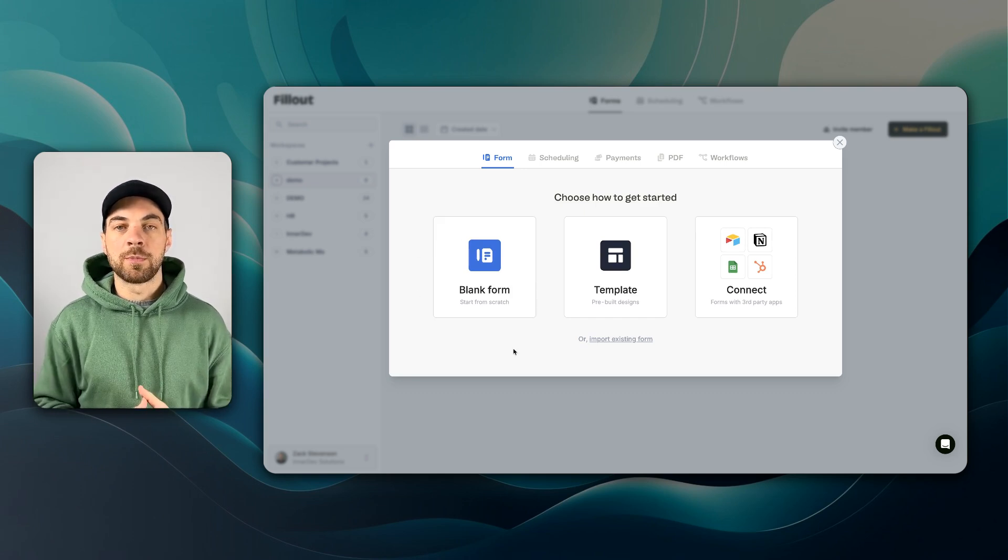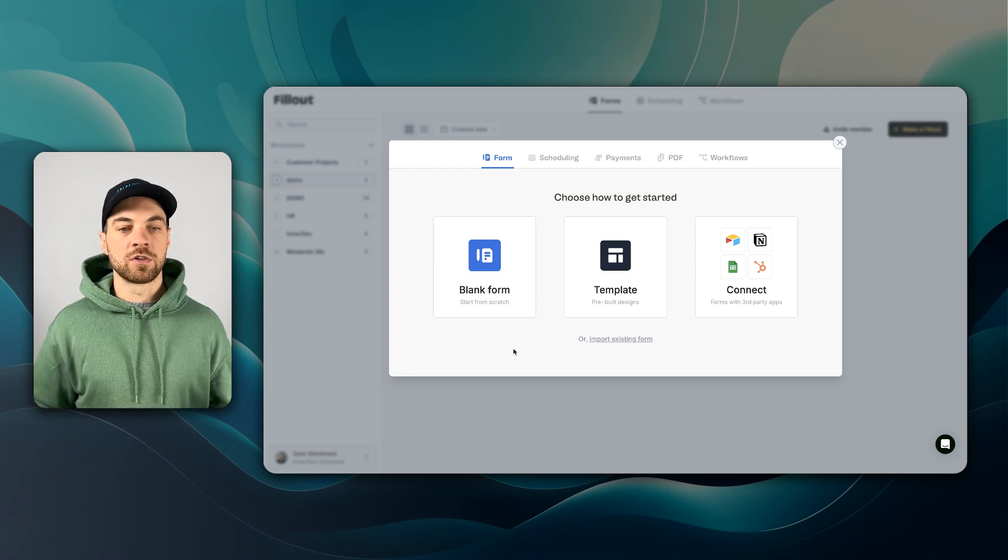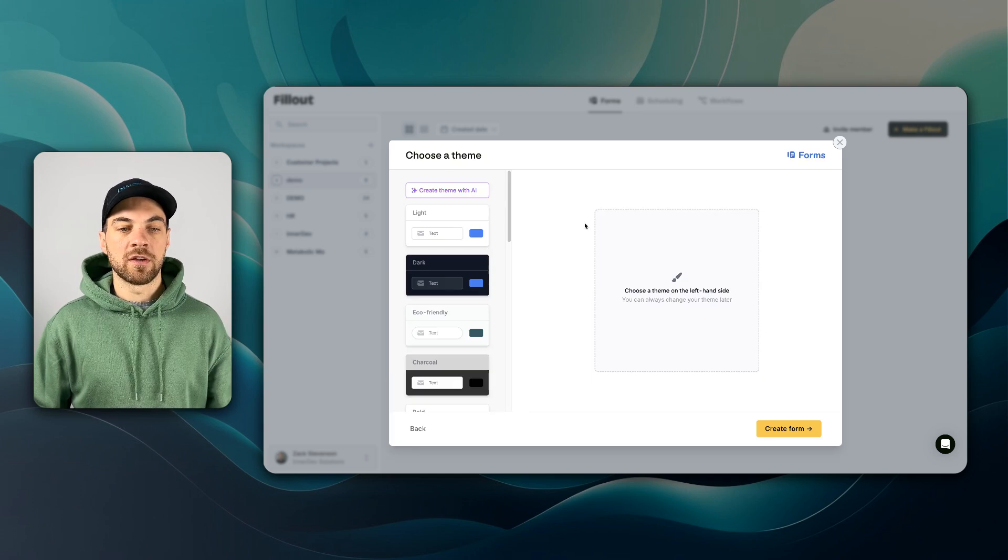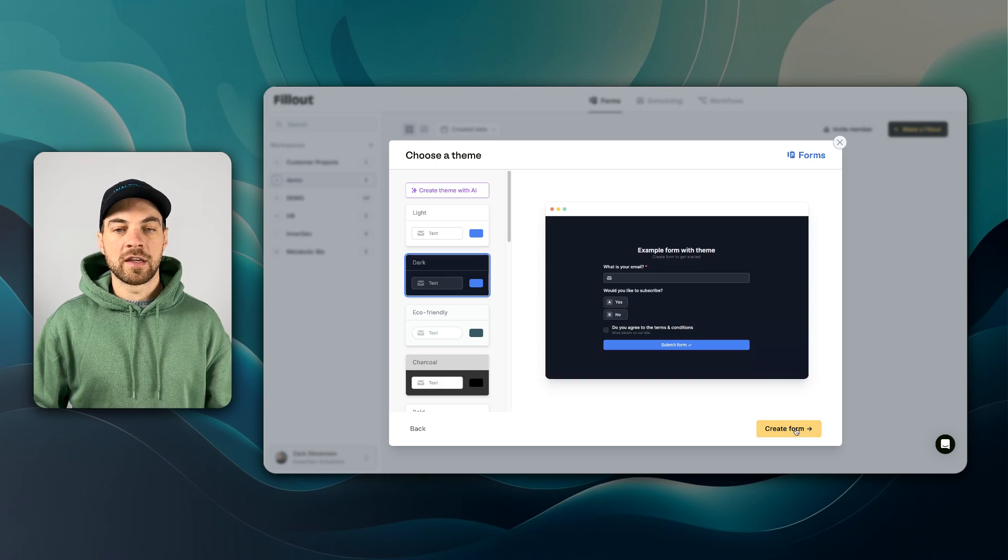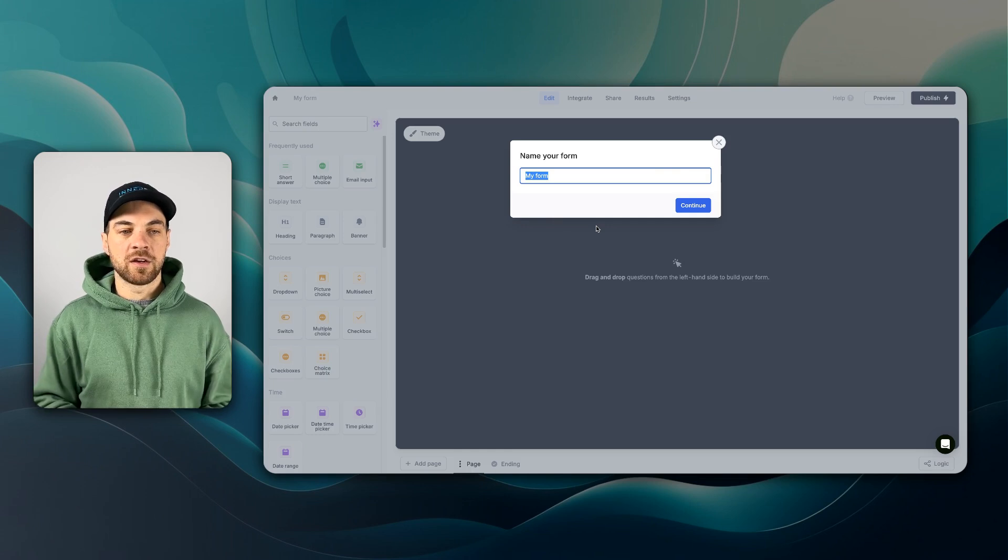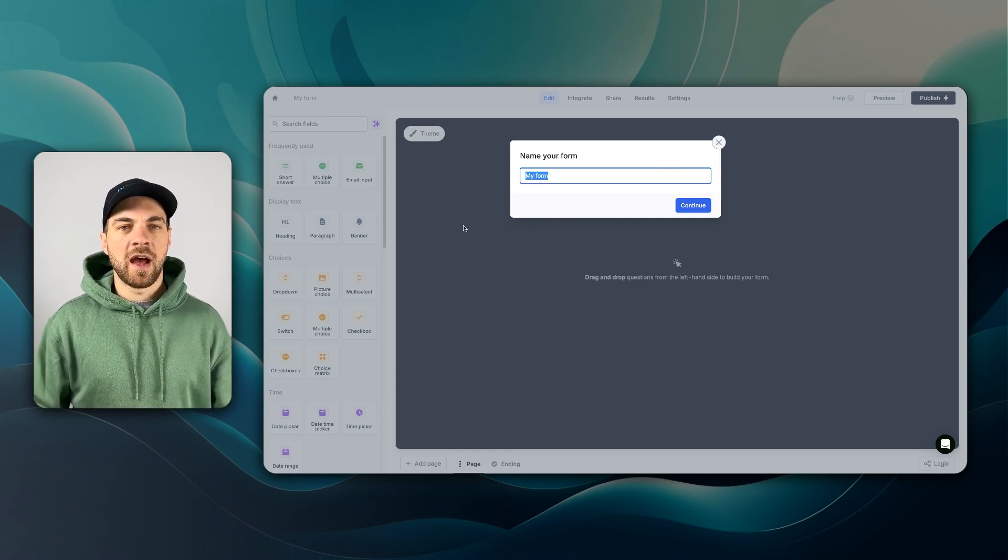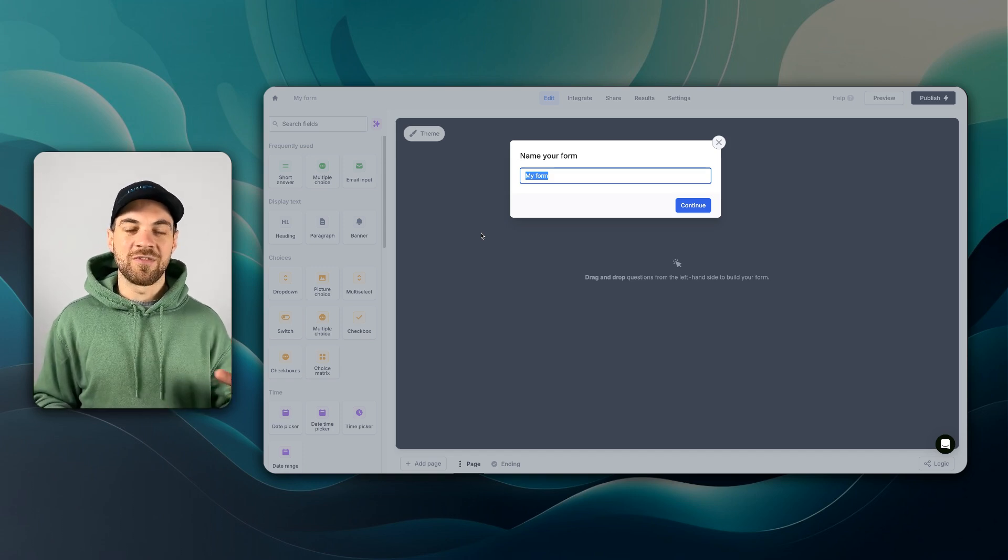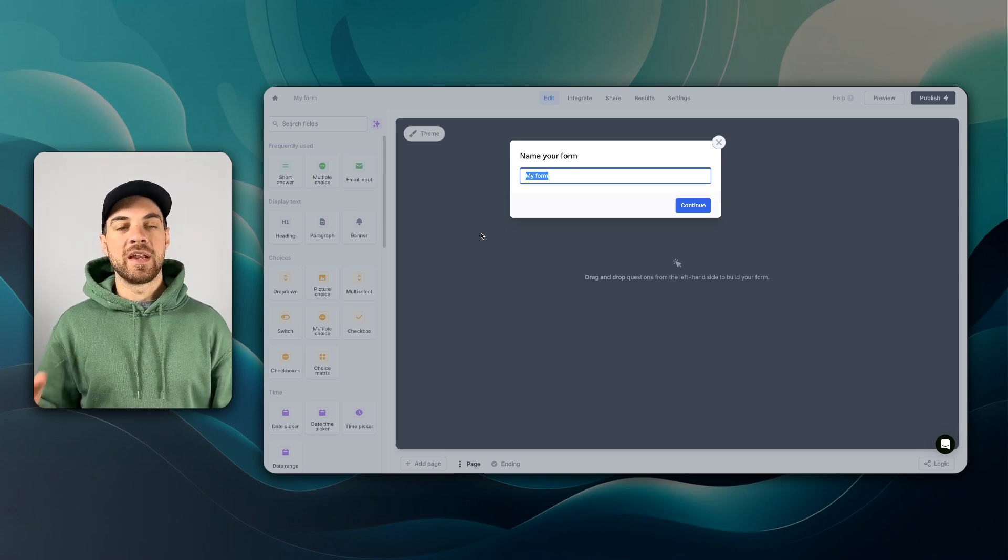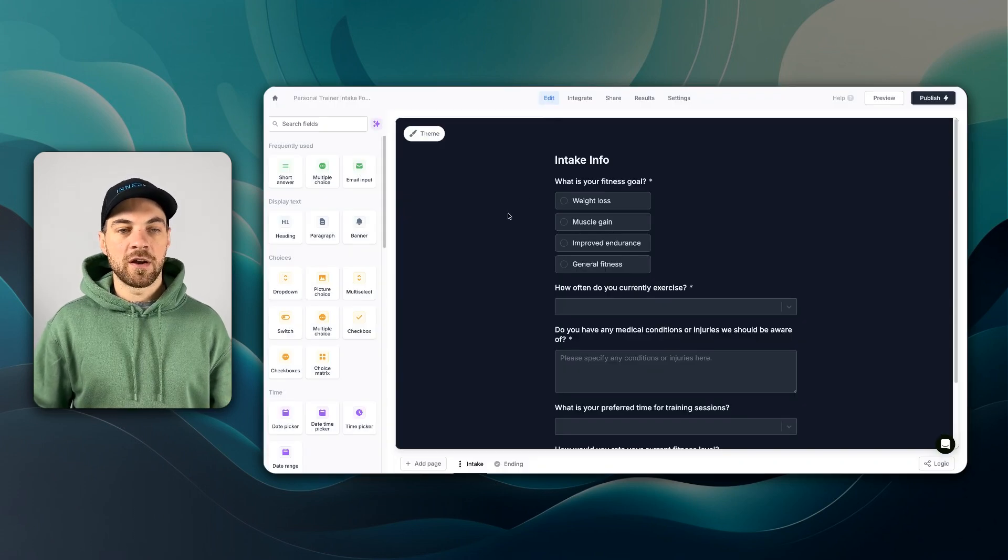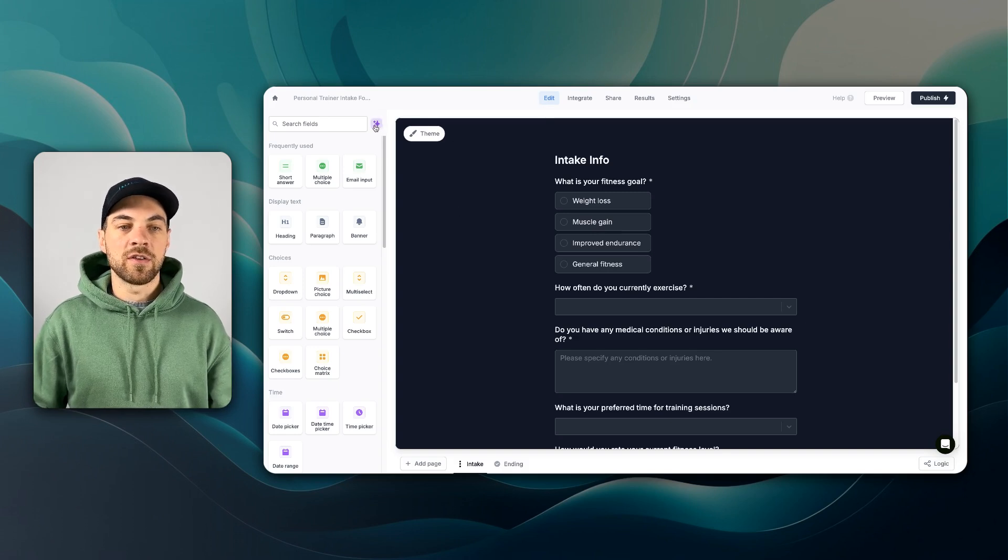In this example, we are just going to pretend that we are a personal trainer and we're creating an intake form for a potential client or customer. Go in, click blank form. I can select my theme and create the form. It's going to ask me to name it and I can name it whenever I want. I already have the questions set up that I want to use because in this video, what we are going to do is take the form responses and generate a PDF with it.